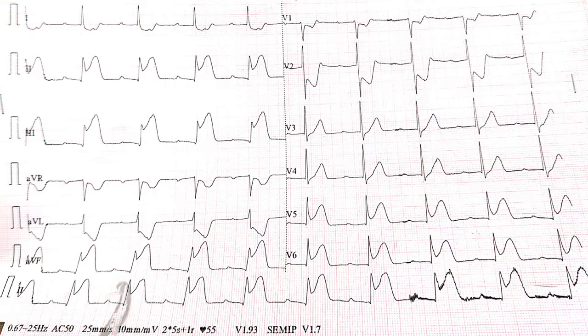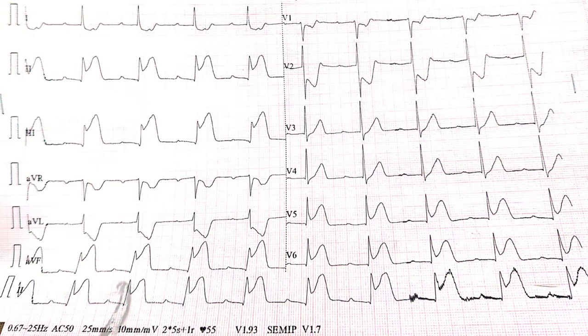This ECG is showing normal sinus regular rhythm at a rate of 55 beats per minute. Axis is normal and P-wave height and duration are normal, and PR interval is prolonged at around 340 ms.